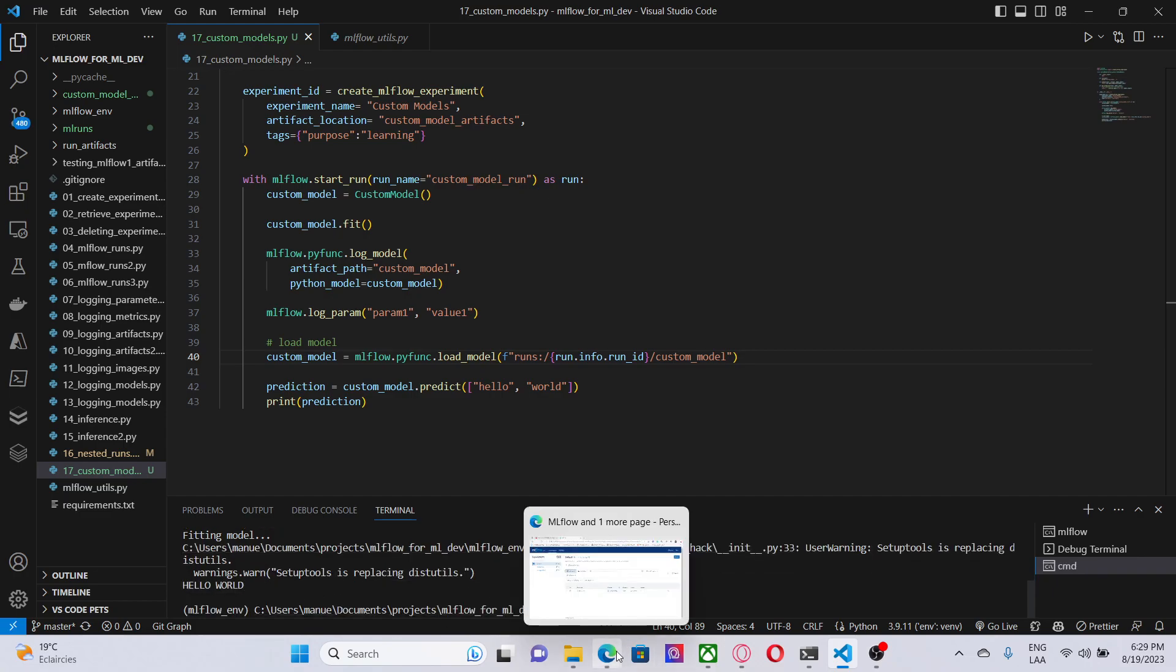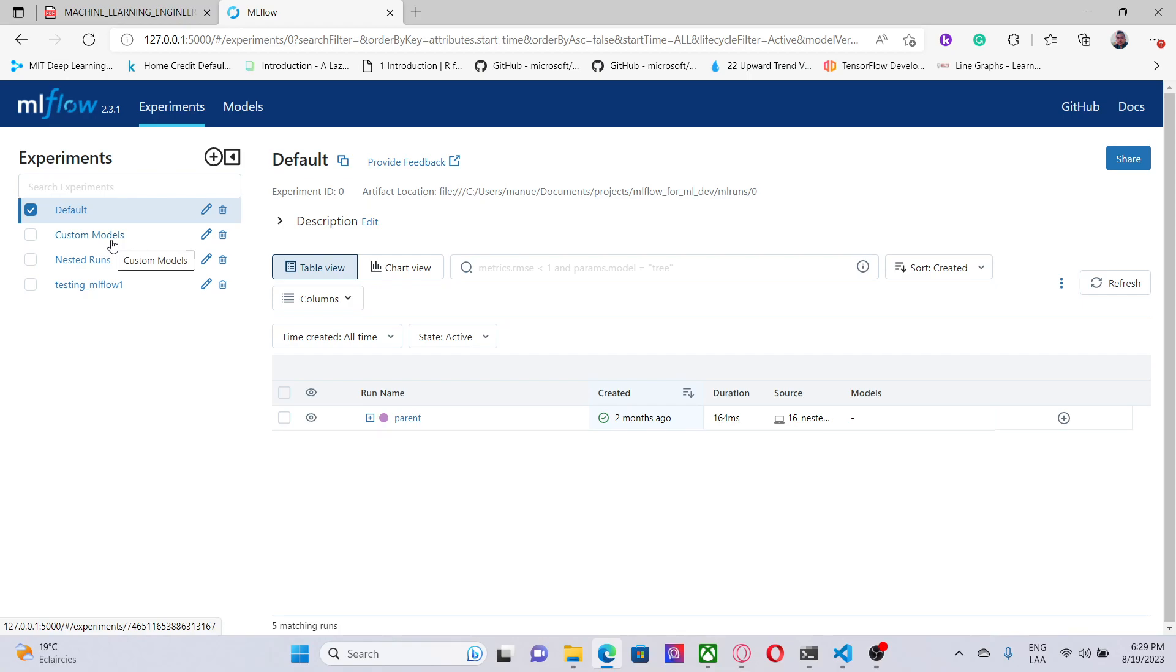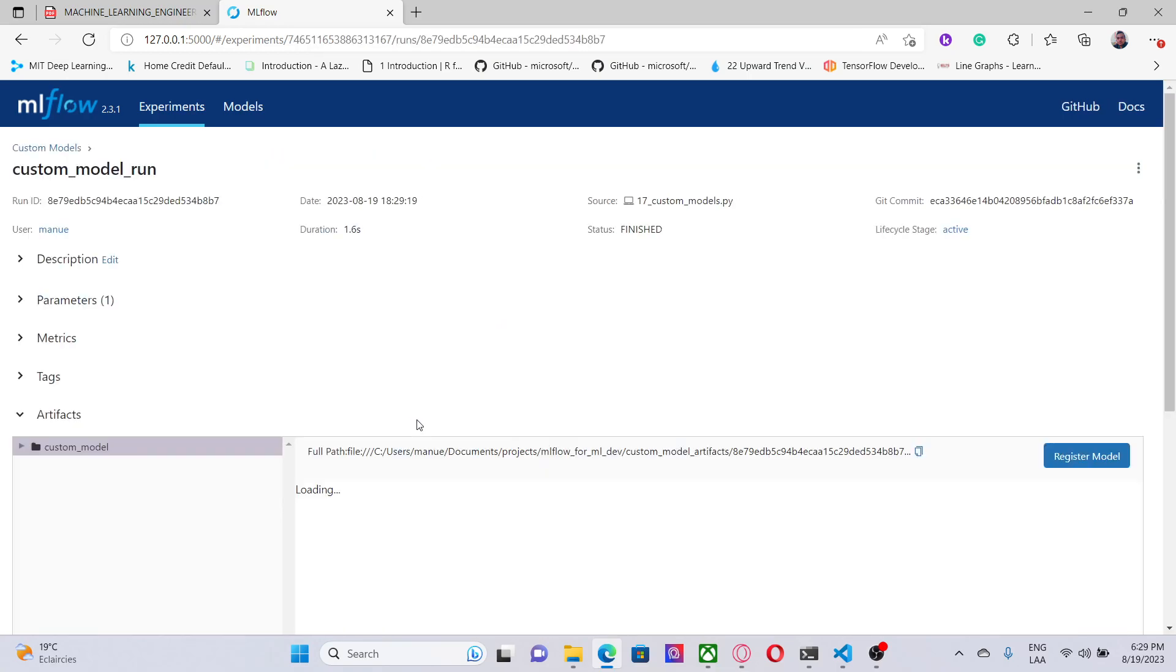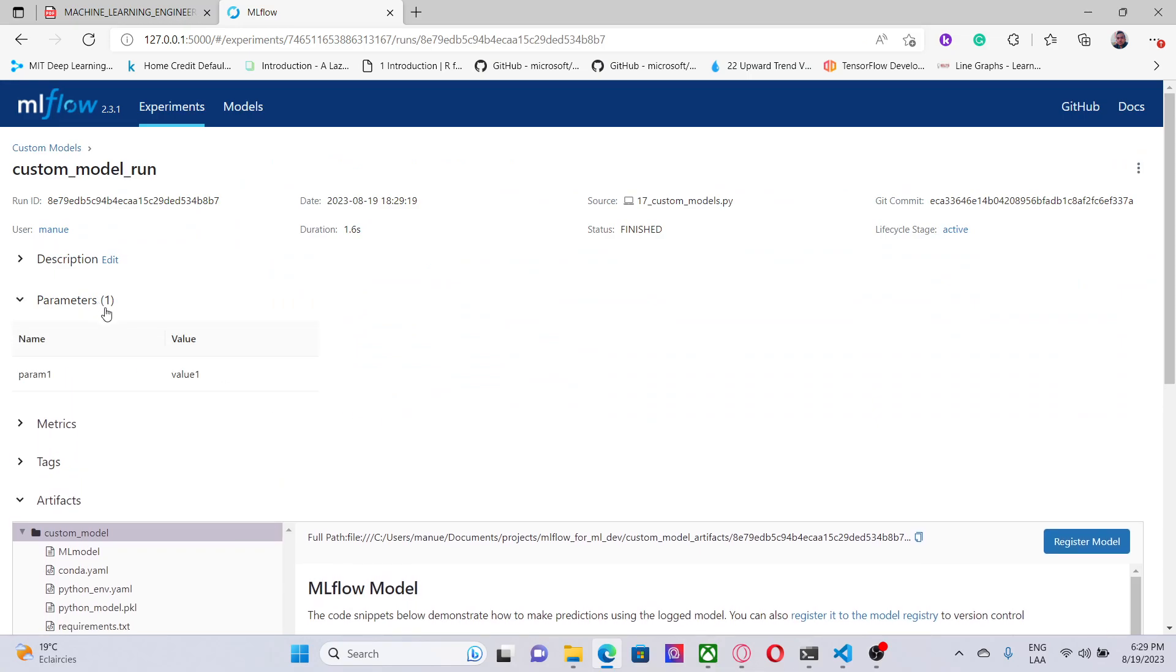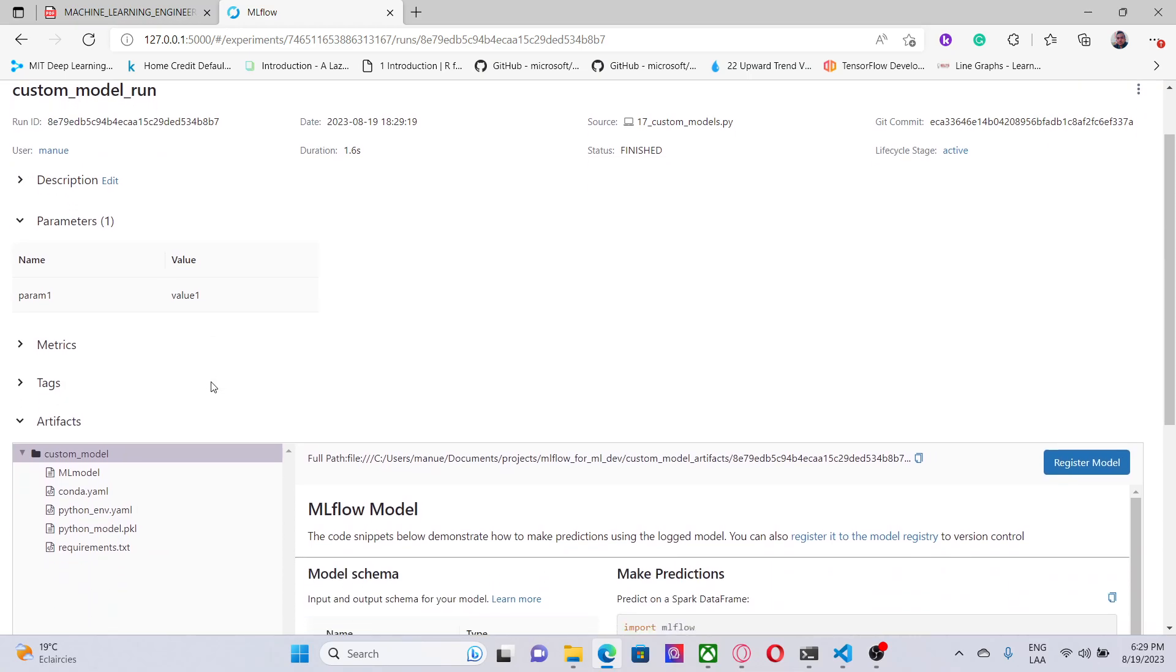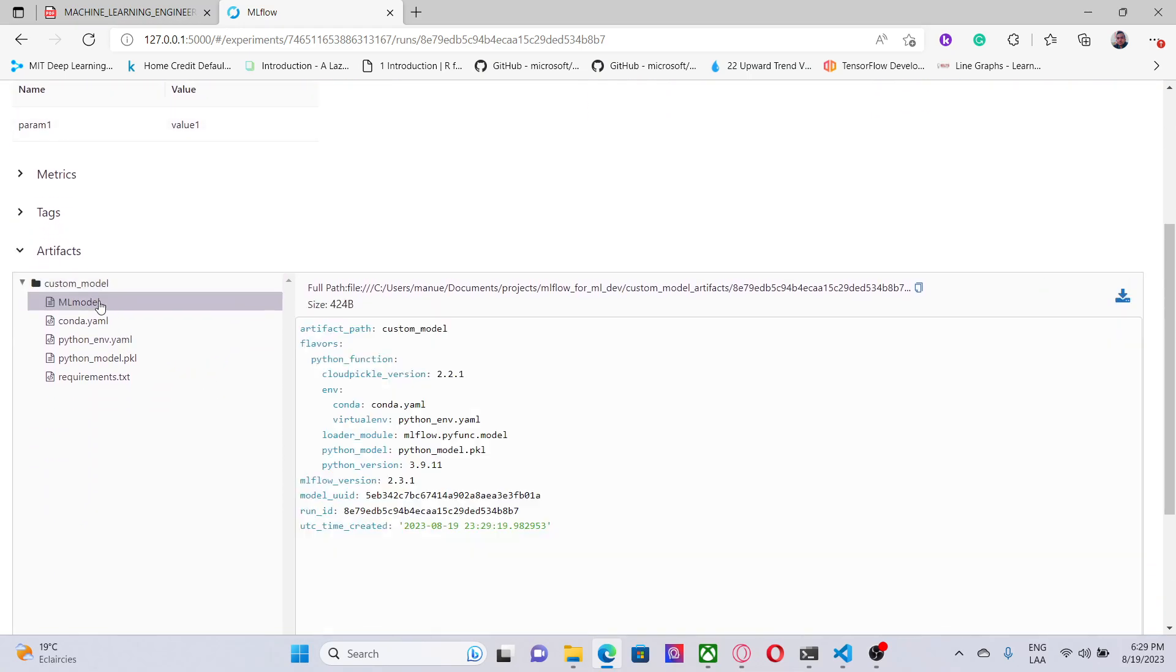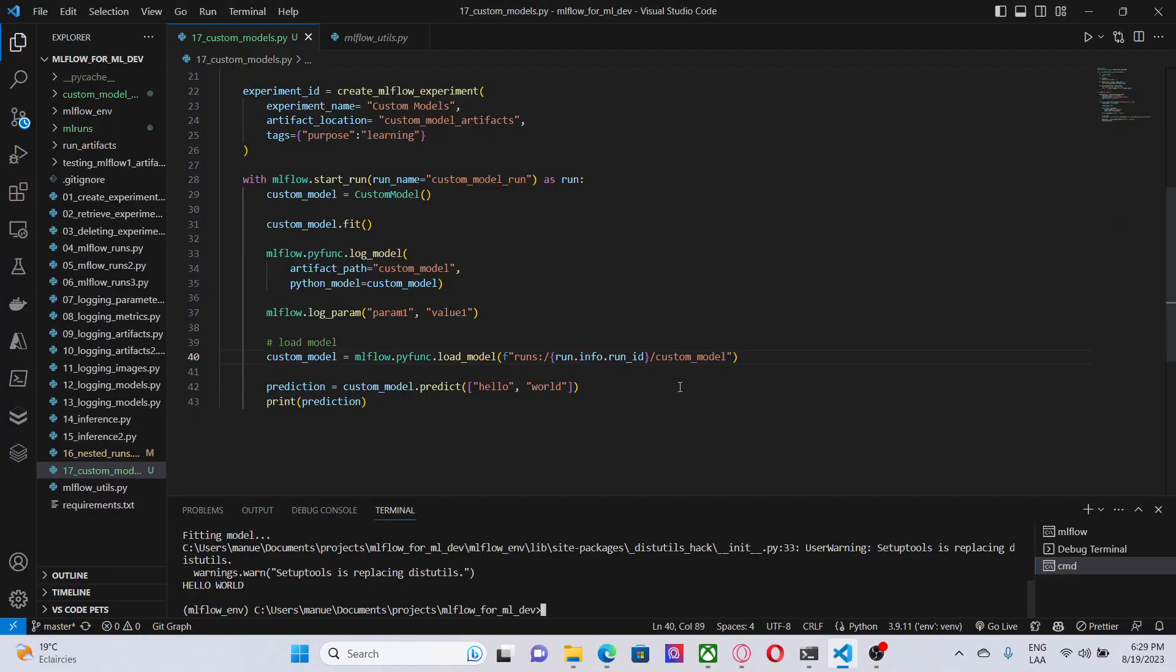Now, let me show you the user interface. Here, we have the experiment that we just created, custom models. And we have a run. Let me open this. And here, we can see that we have the parameters here, param1 equals to value1. And we have the custom model. We can see here that, in this case, the flavors is Python, meaning that MLflow is going to use this module to load the model.